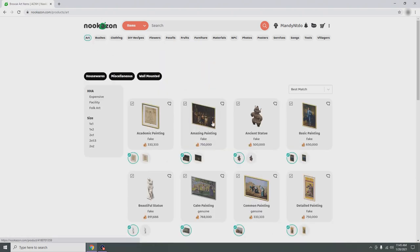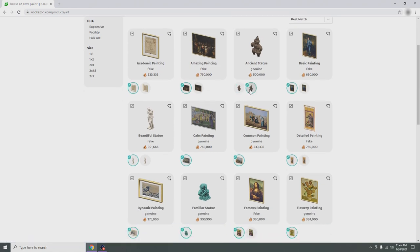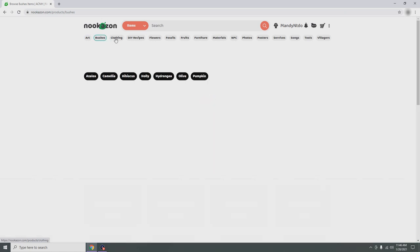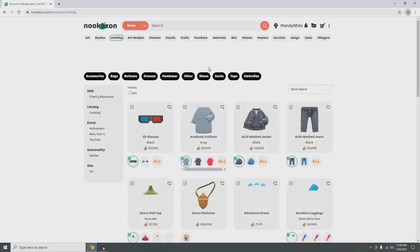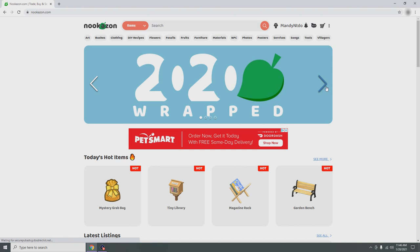Under that we have all the things you can buy from Nookazon. For example, you get art — all the paintings you'd like, genuine or fake — bushes, clothing, and a lot of stuff basically.